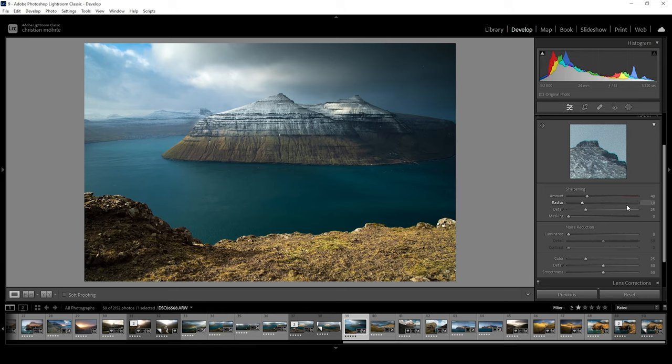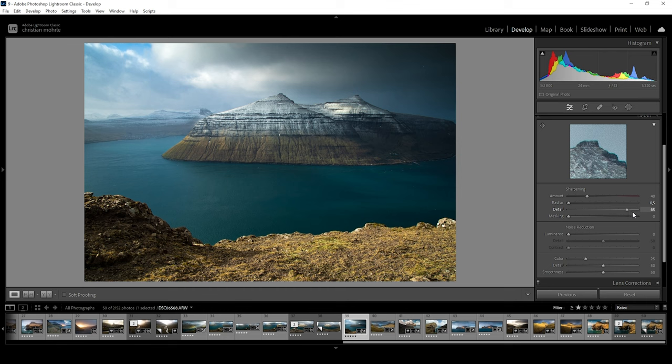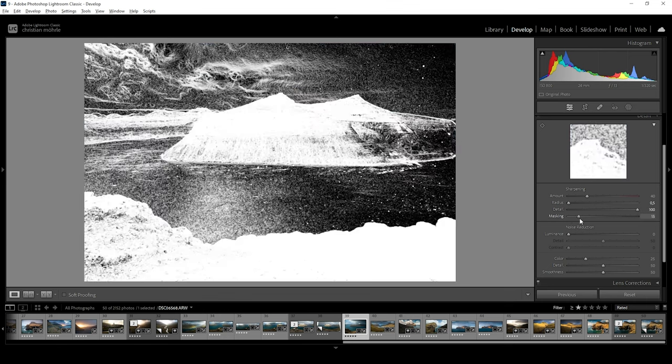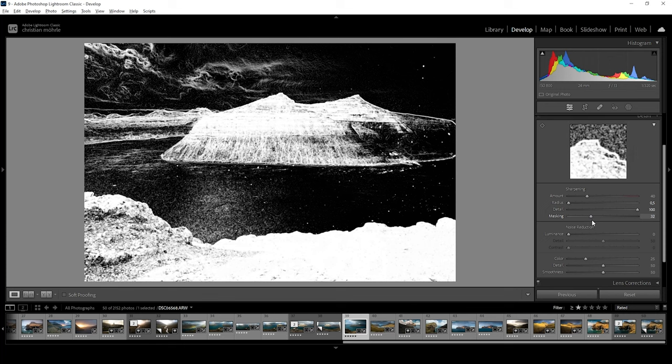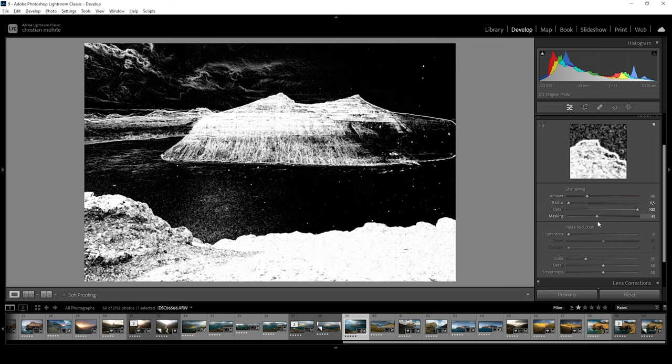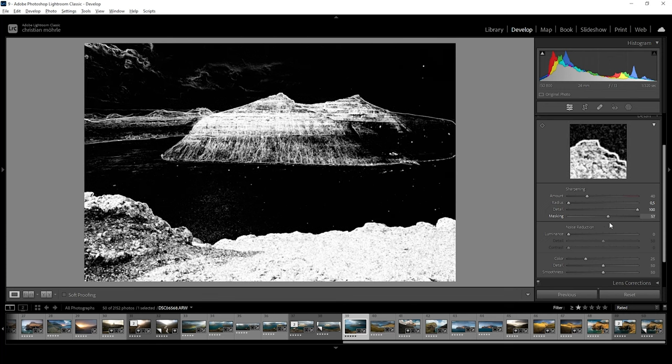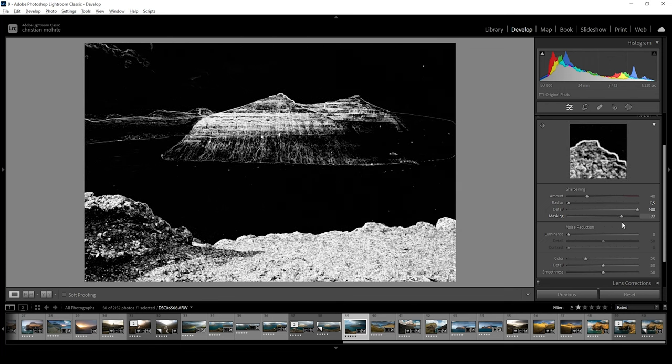In general, for the sharpening of my images, I use pretty much the same settings every time. I will bring down the radius all the way, while pushing the details up to 100. Then I am applying as much masking as needed for the image. So in this case, let's just try to target those mountains.